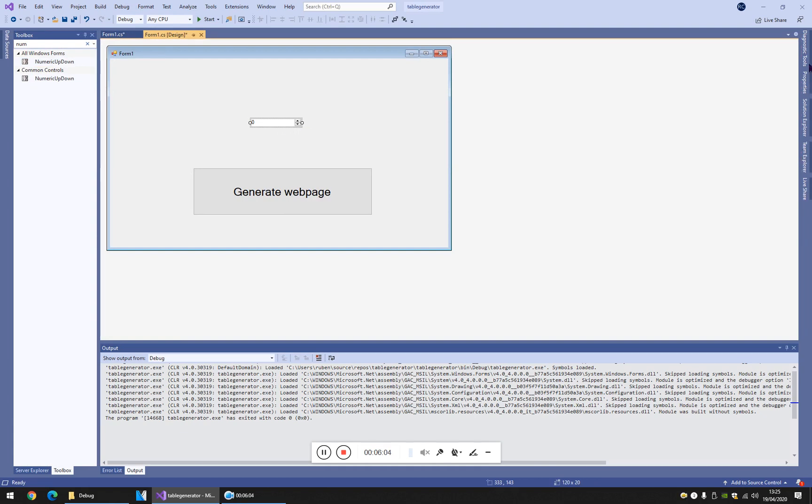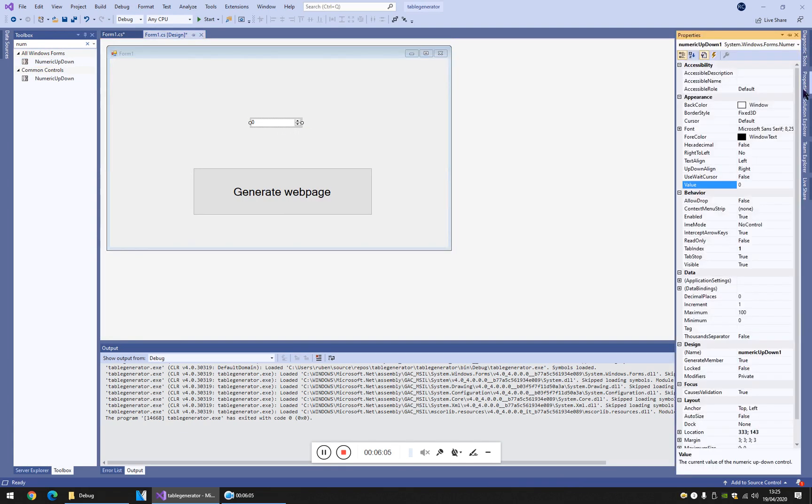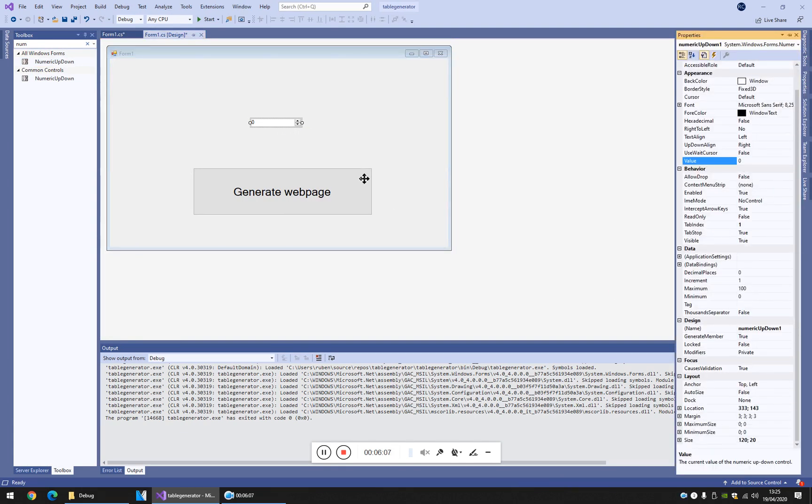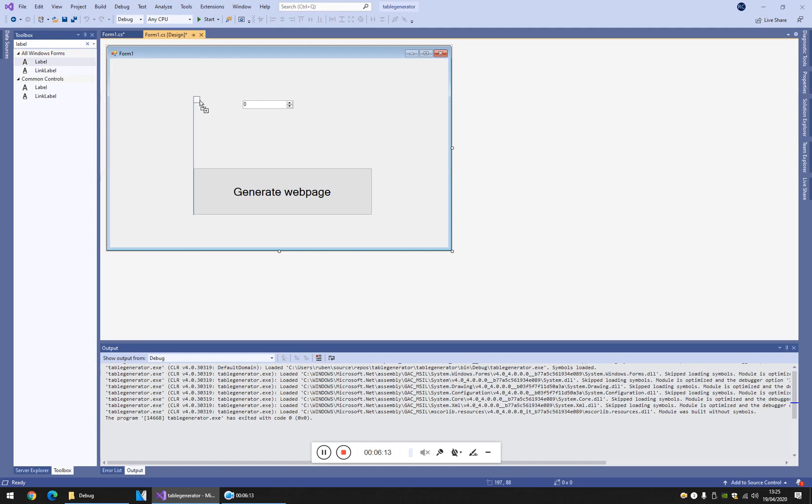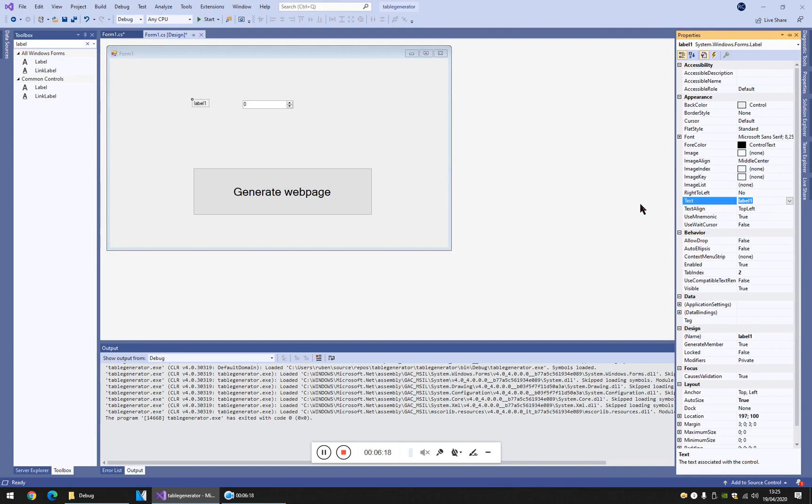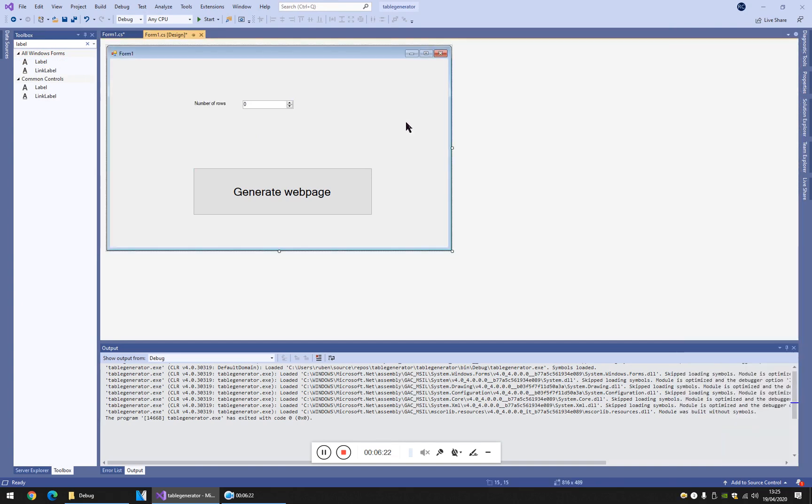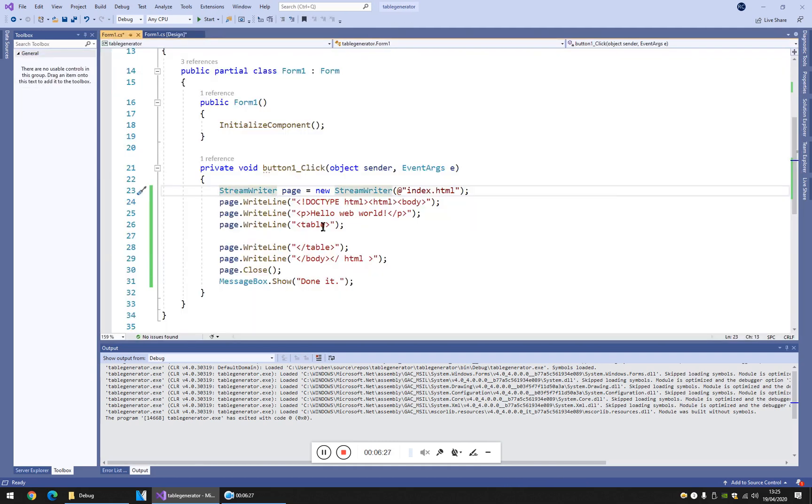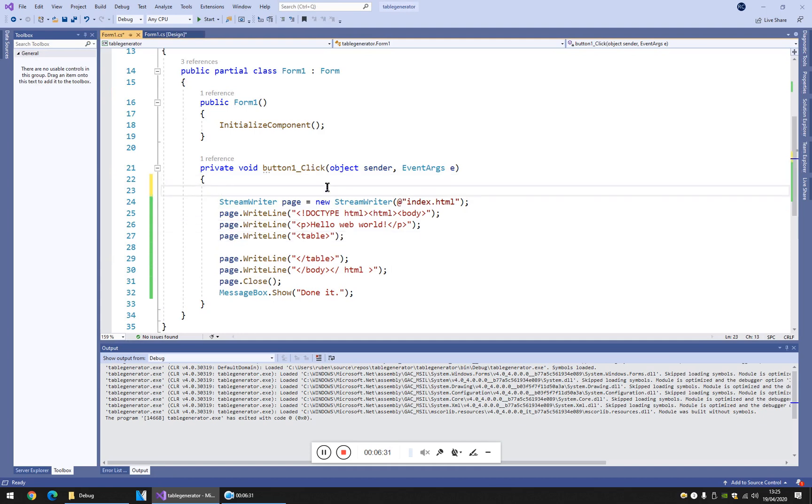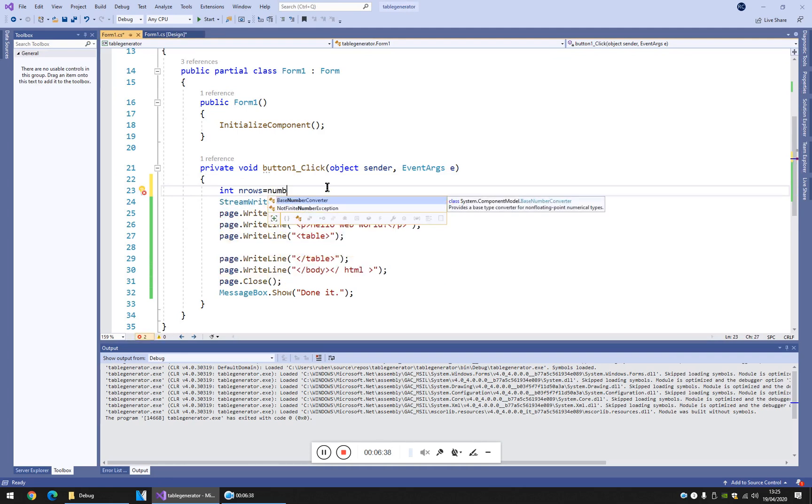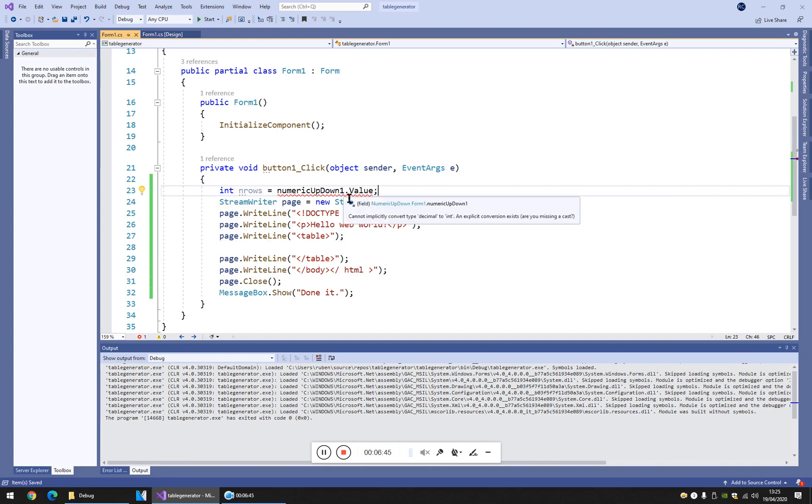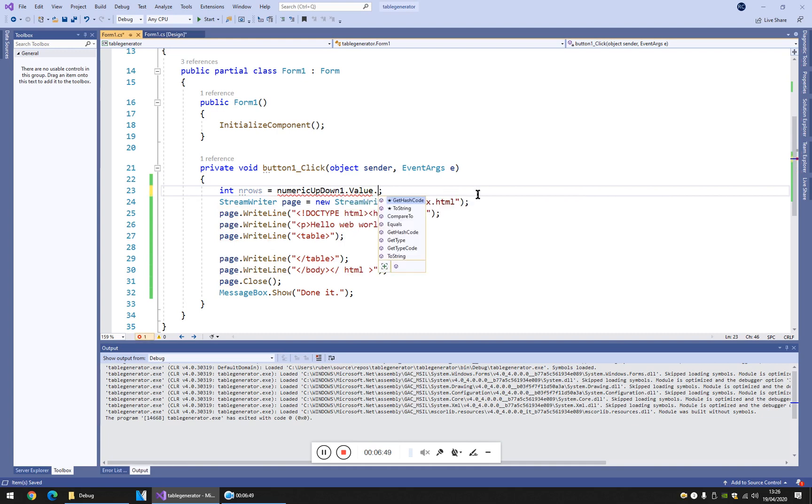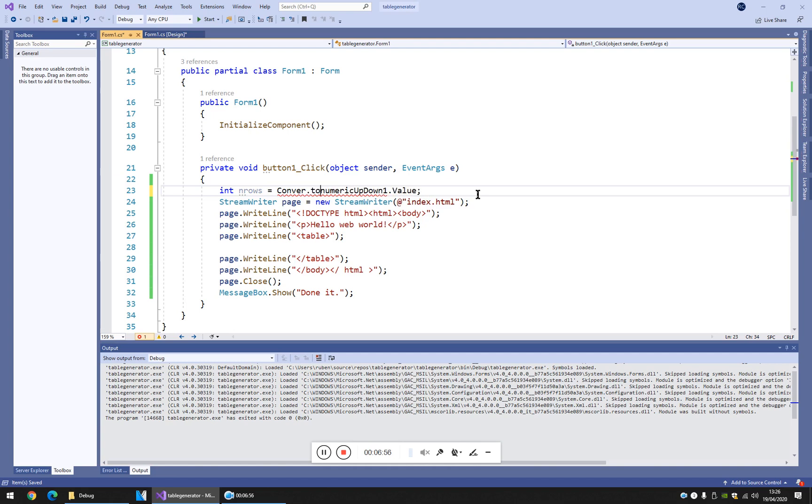The name is numeric up down one. Perfect. And now here, put a label called number of rows. Like that. Number of rows. Int and rows, and rows, and it's equal to numeric up down one dot value. So why... it's a string type. I've gotta convert to int.